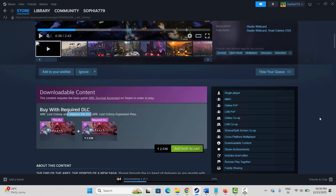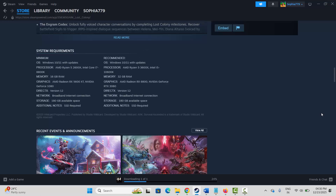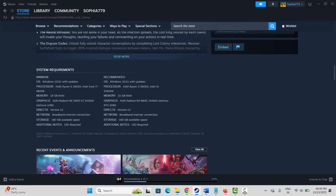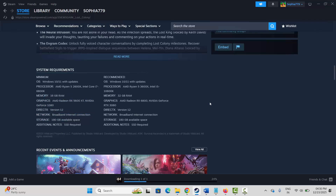You are also suggested to check the system requirements to play the game. Search for the game in the Steam store, then scroll down — from there you will find the system requirements. Make sure your PC has all the required specs, then try to play the game and check whether it's working or not.